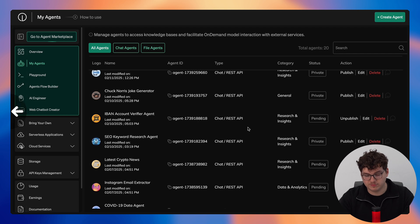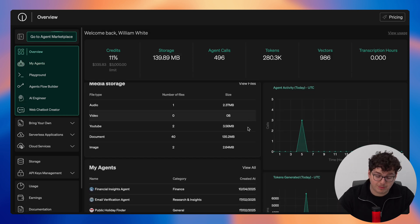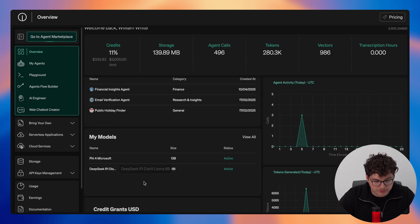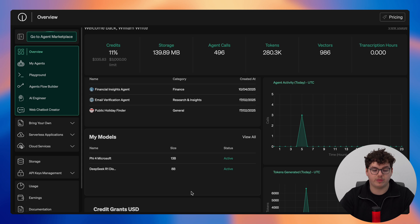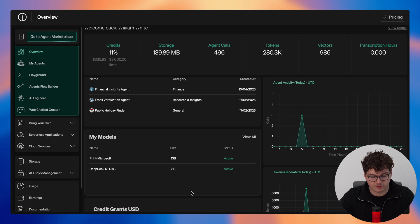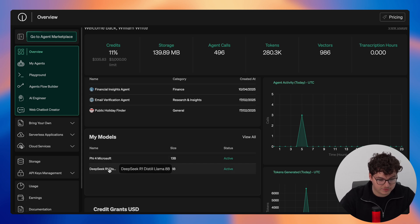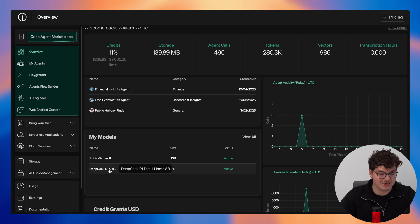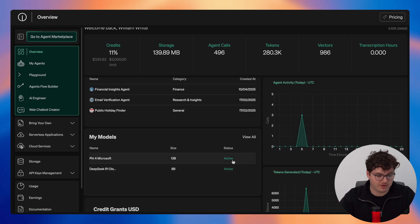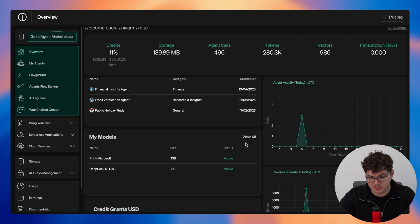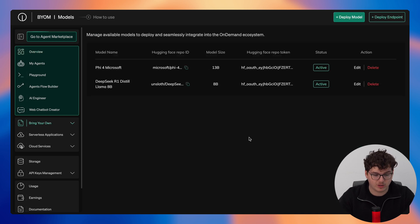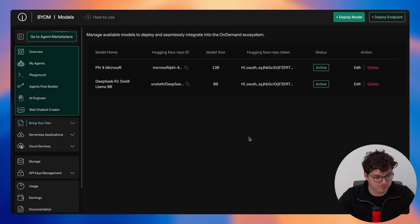So moving back into the overview page below my agents you'll see my models, these are models that I have deployed either through bring your own model or bring your own inference. You can see I have Phi-5.4 Microsoft and also DeepSeek R1 Distilled Llama 8B. Both of these are active and once again similar to my agents I can click view all and it brings me to my own models that I have deployed.